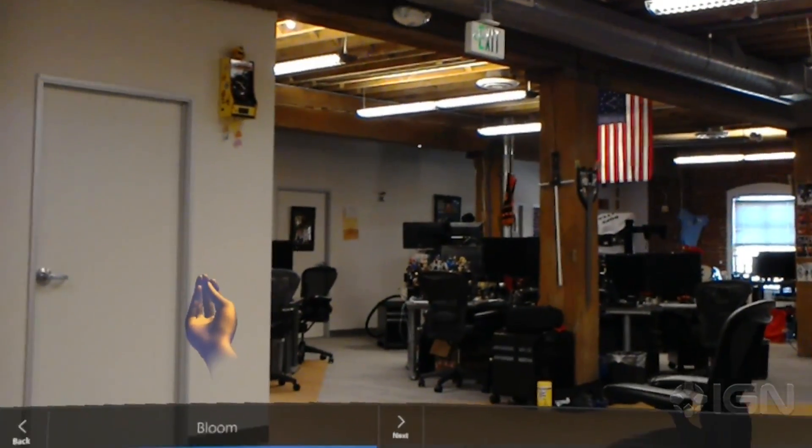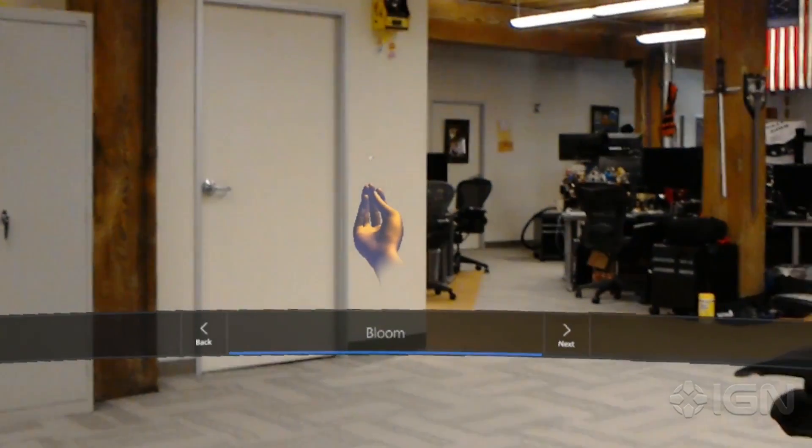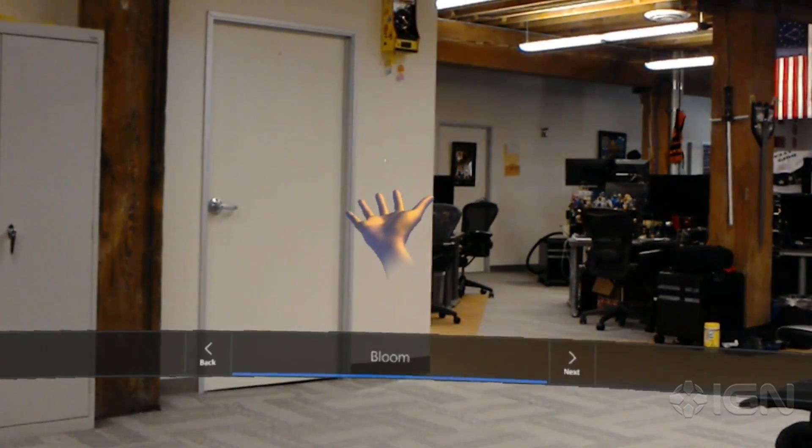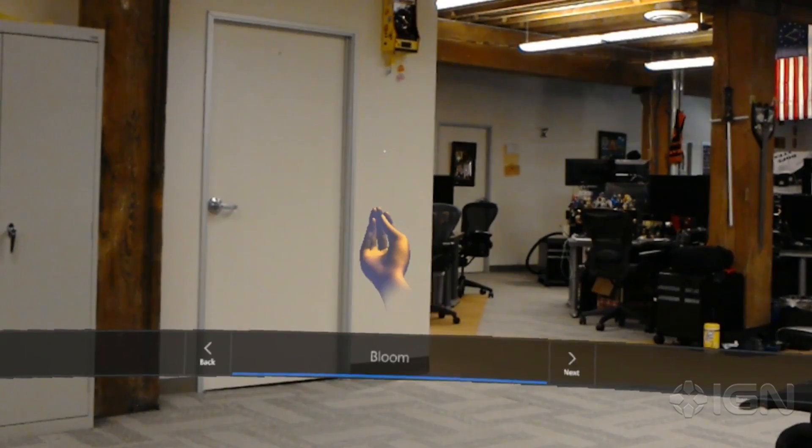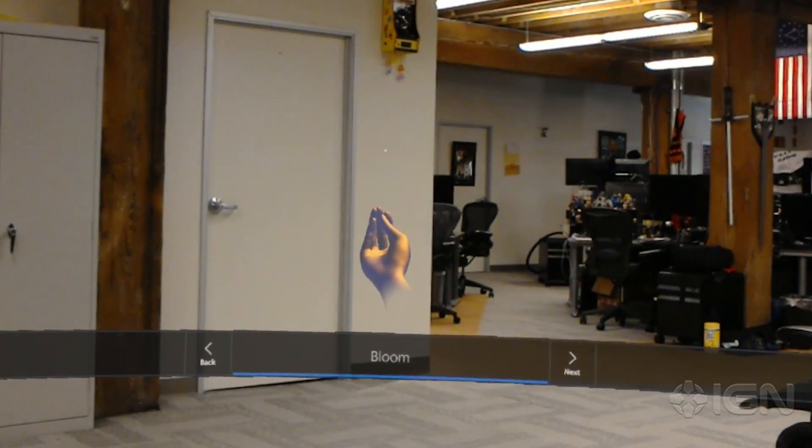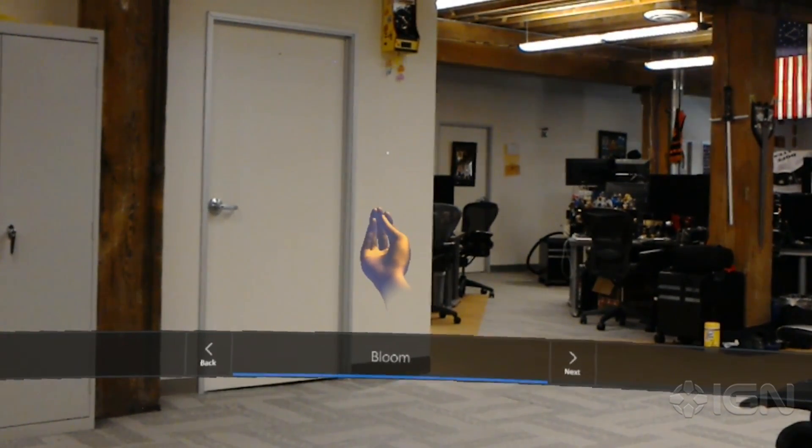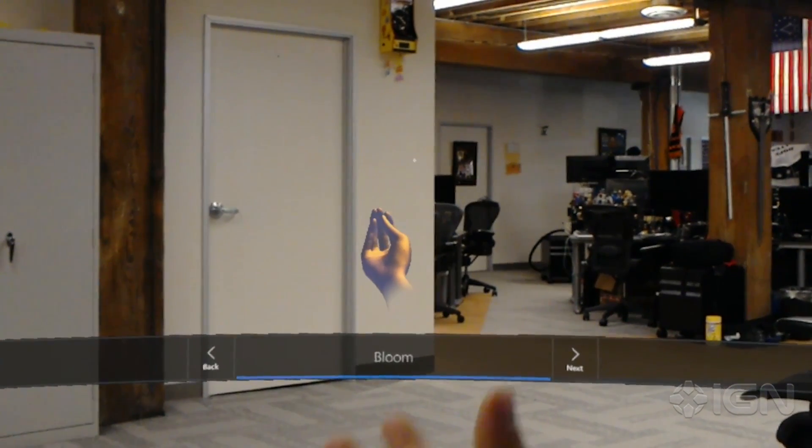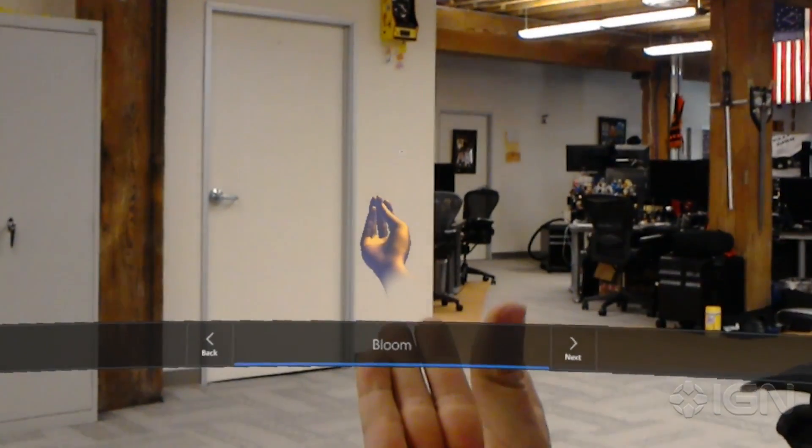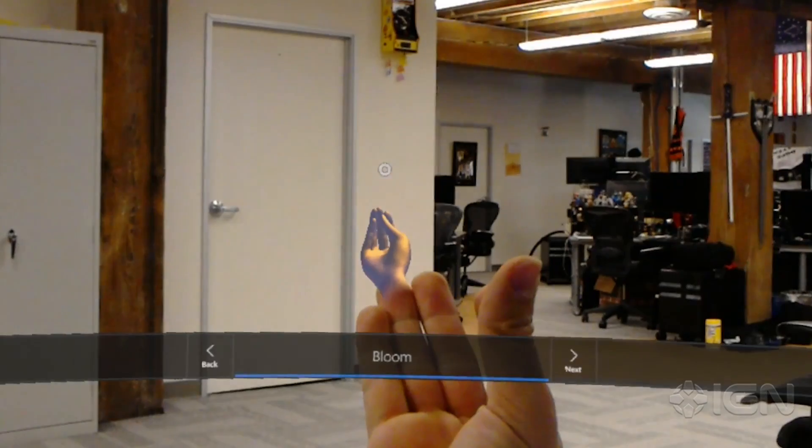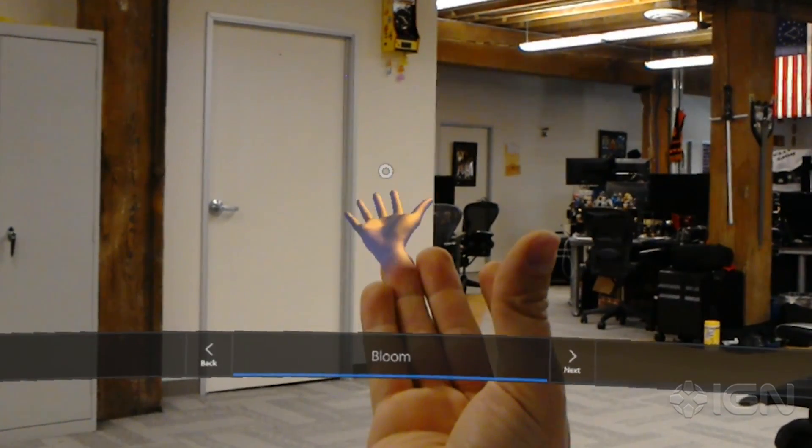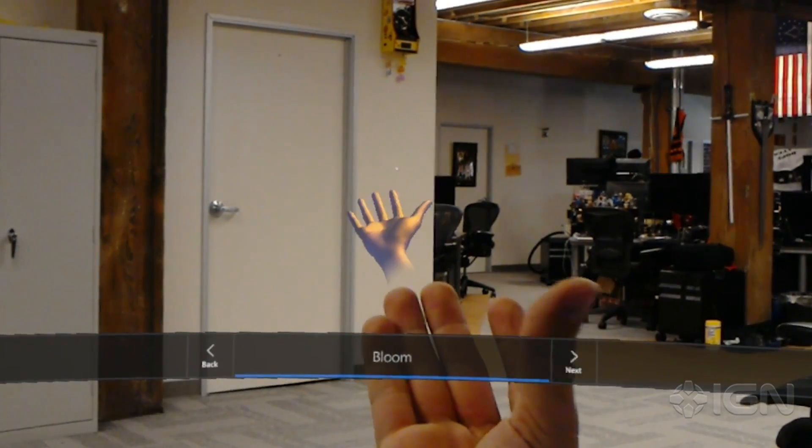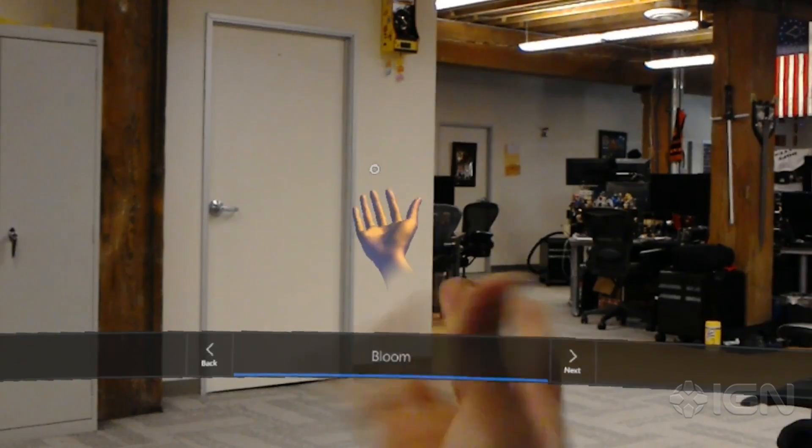You're super close now. I only have one more gesture to teach you. It's called bloom. Here's how to do it: hold out your hand palm up and touch all of your fingertips together. Then open your hand, like this. Go ahead and bloom to leave this app and go back to the HoloLens Start Menu. Here we go.